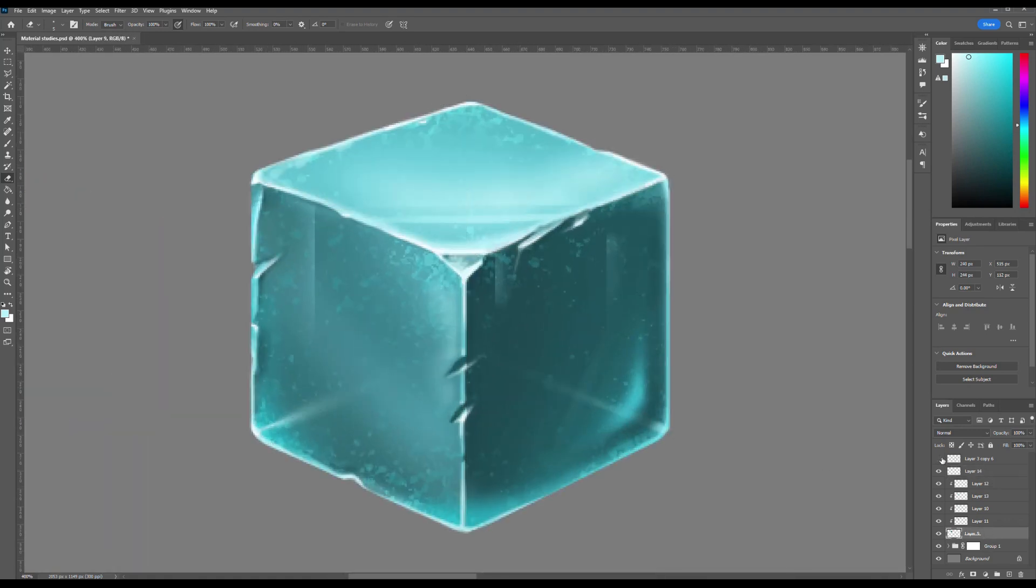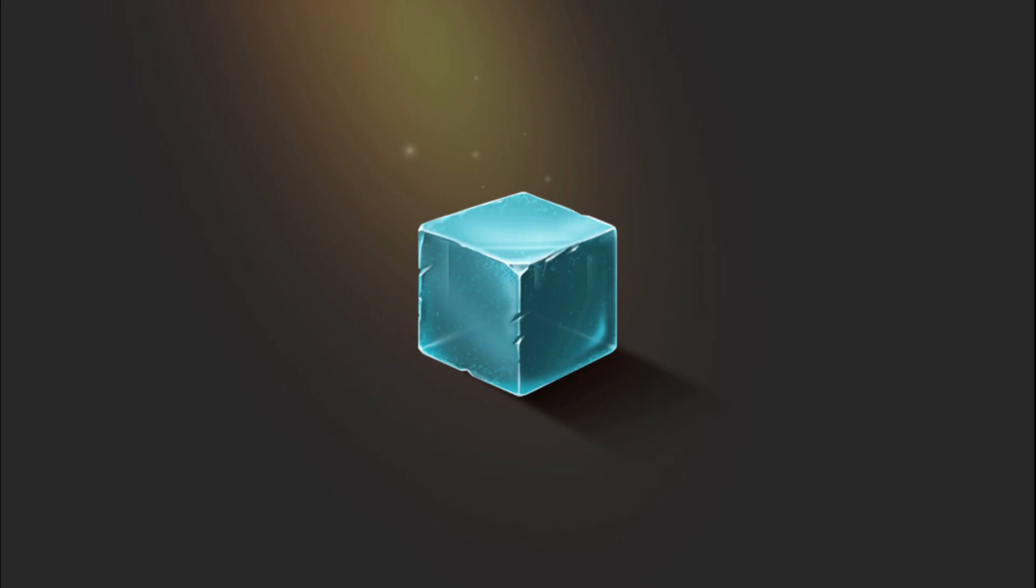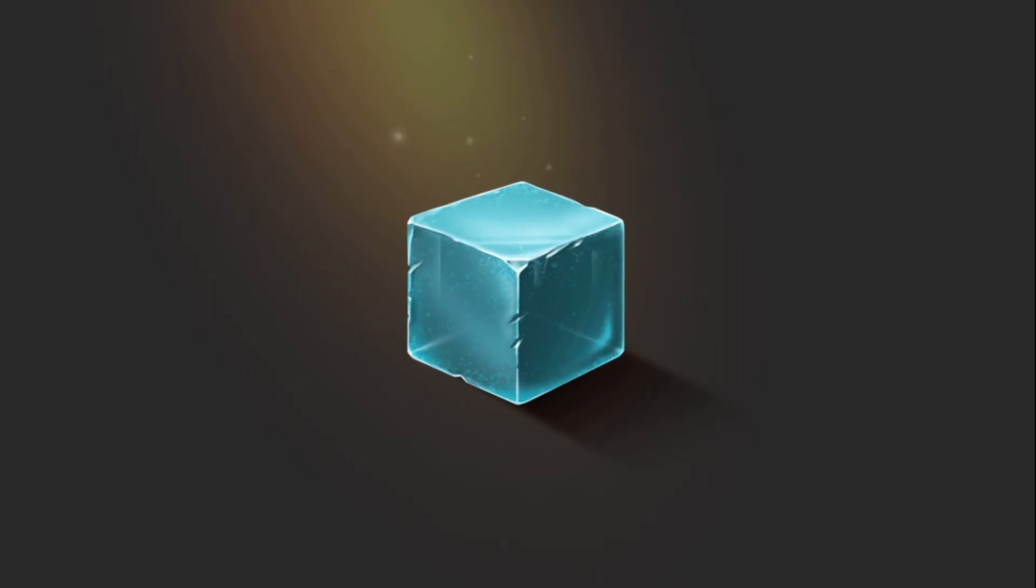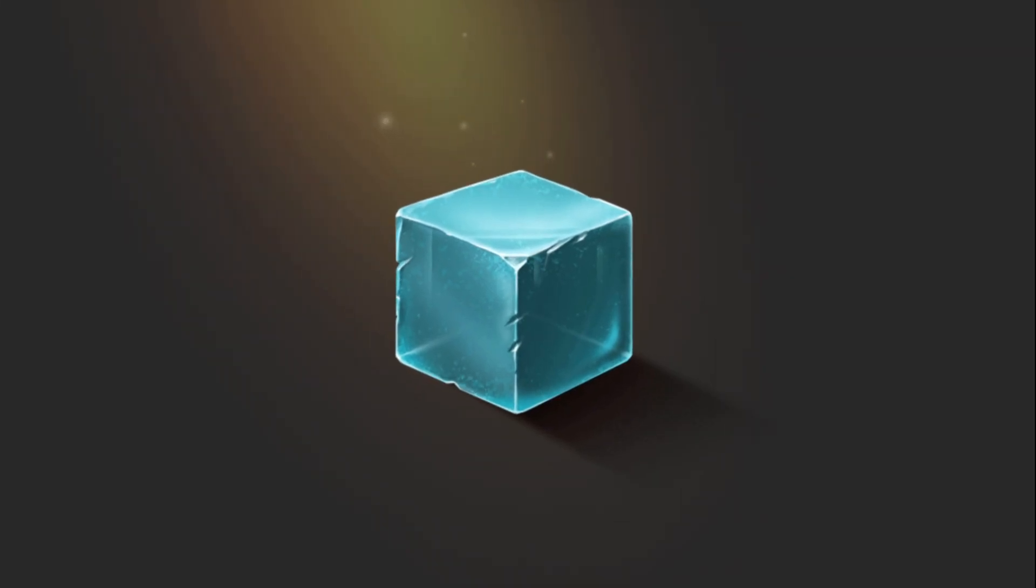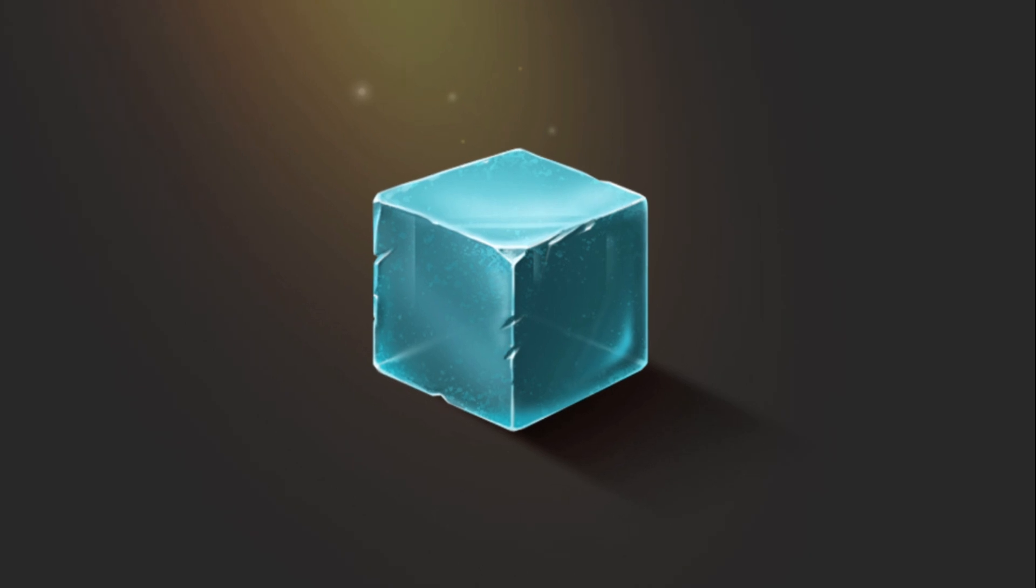And there we have it. Our ice cube is complete. We've gone from a simple geometric shape to a realistic looking piece of ice, filled with texture, cracks, bubbles, and subtle lighting. By carefully layering detail and playing with transparency and highlights, we've brought it to life. Don't be afraid to experiment with colors, lighting, and brush techniques. That's where the magic of realism happens.